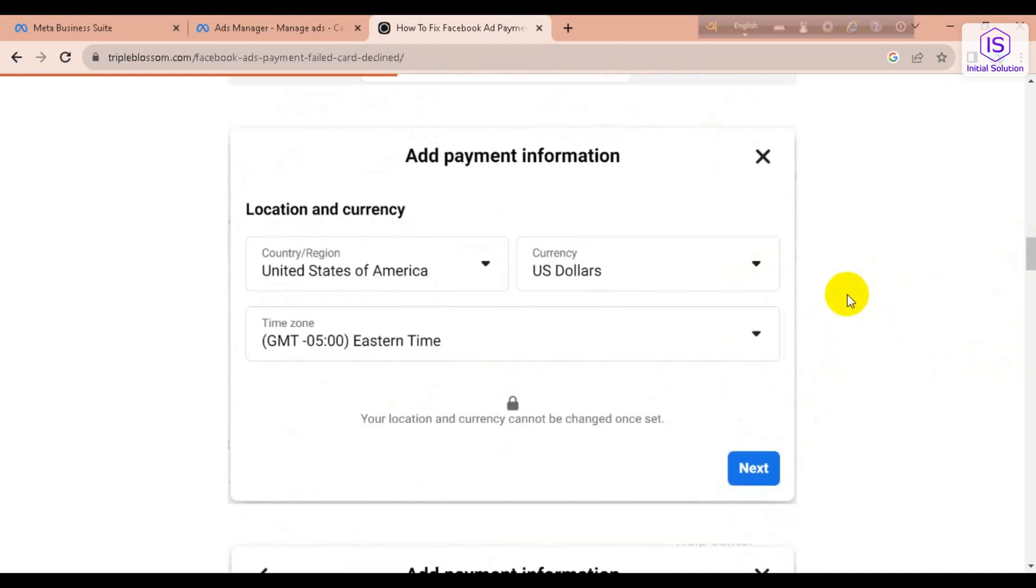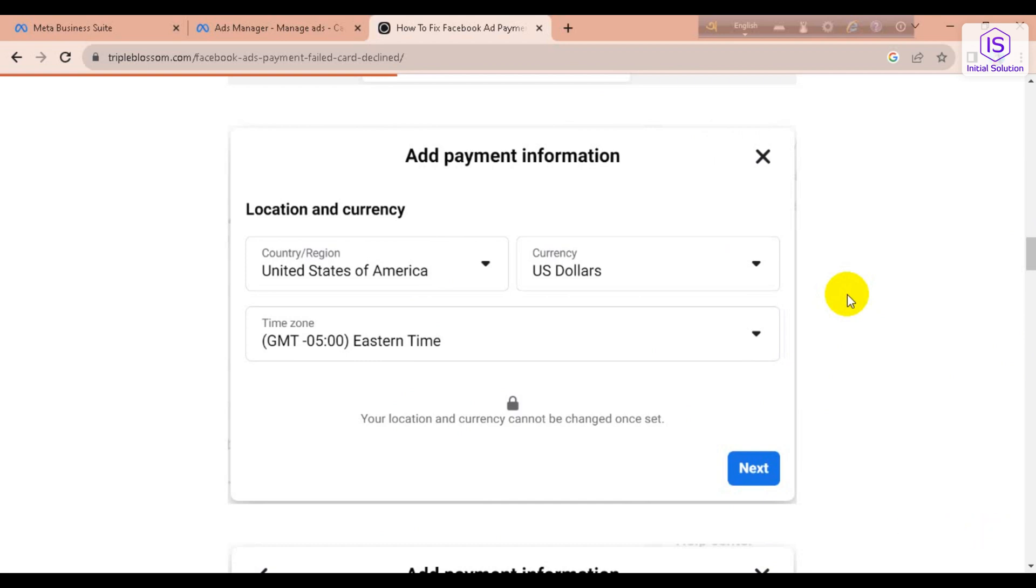Otherwise, Meta Business Suite will block your page. So yeah, that's it. This is how you can fix the payment issue in Facebook. If you found this video helpful, then please like, comment, and share. Subscribe to our channel and don't forget to hit the bell icon for more videos. Thank you.